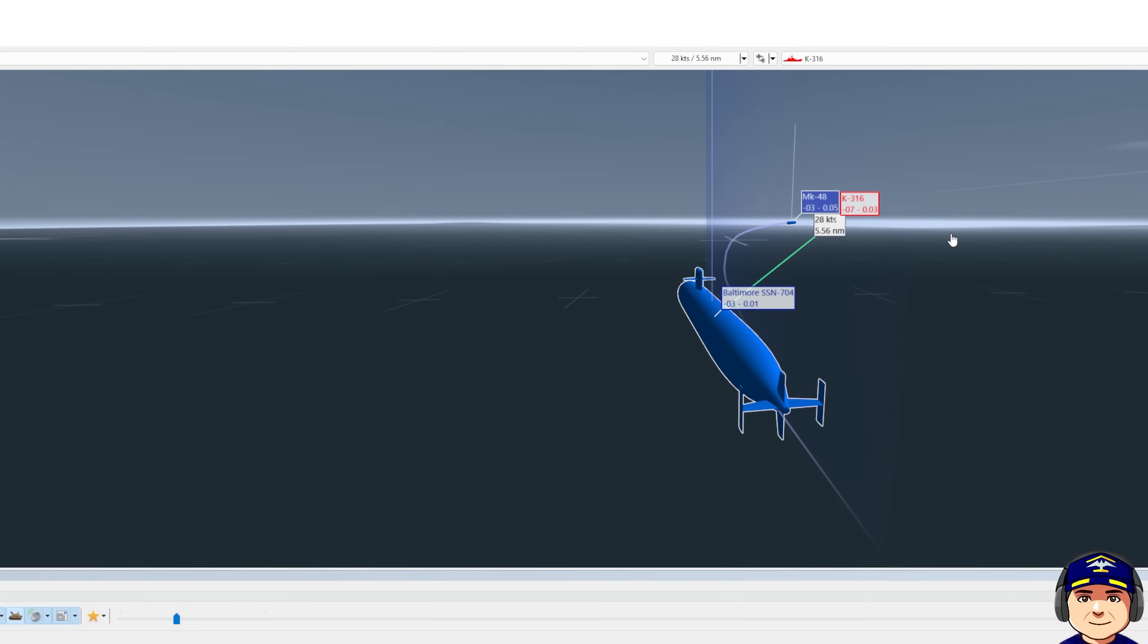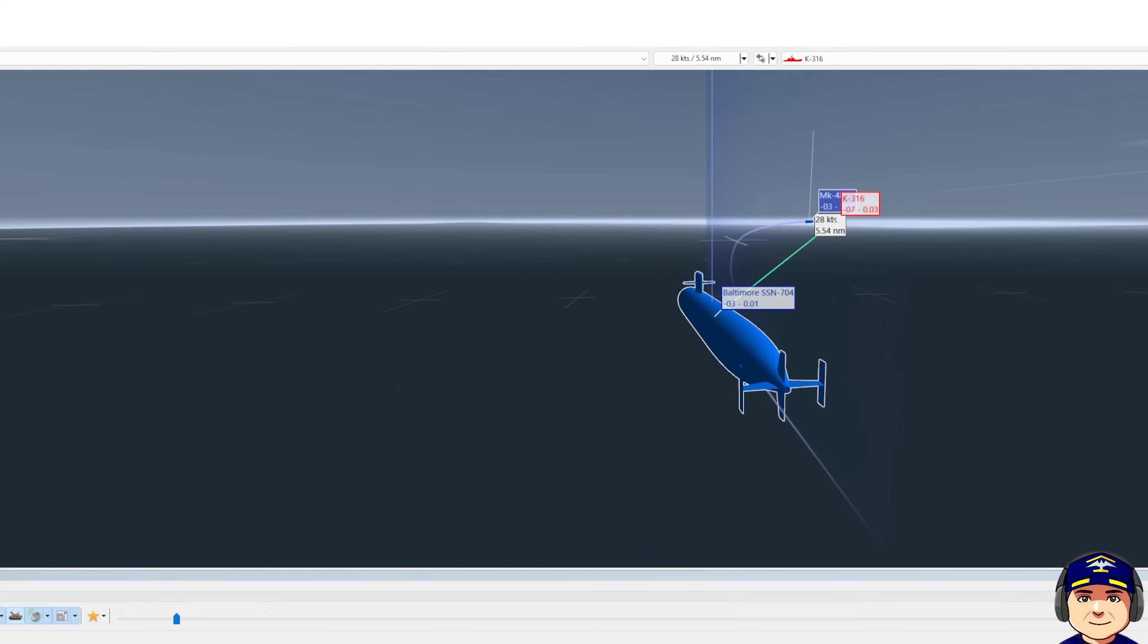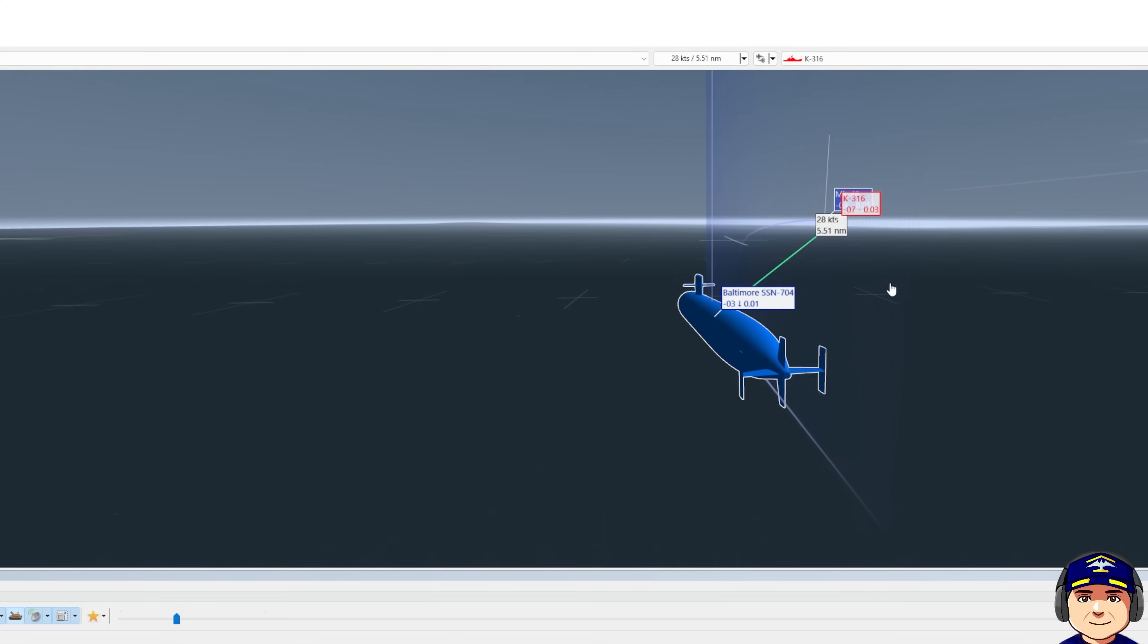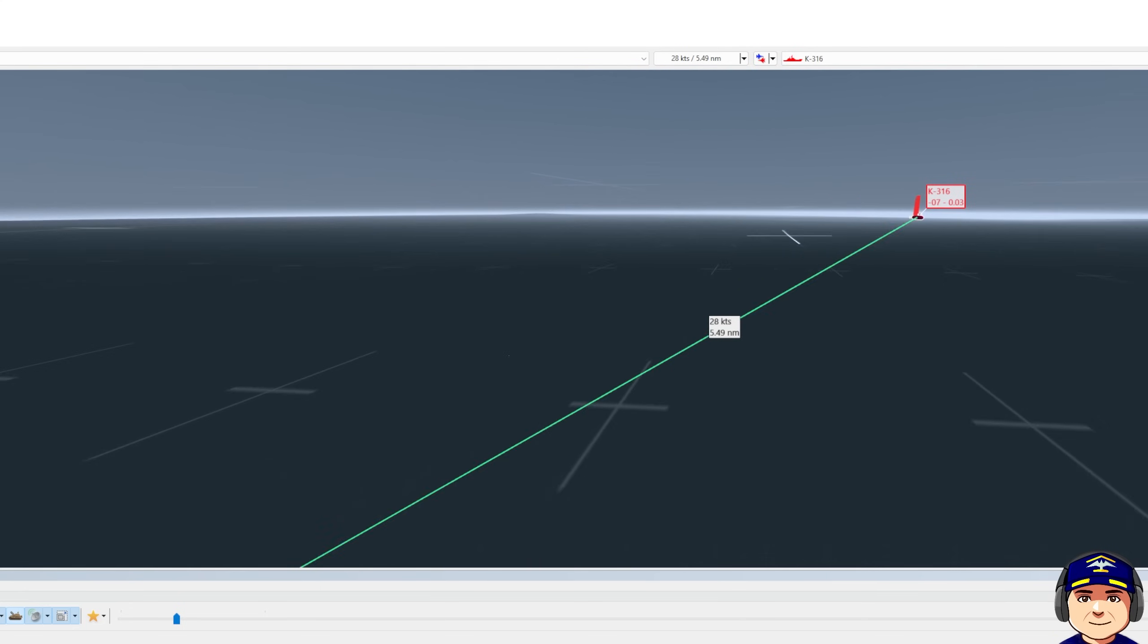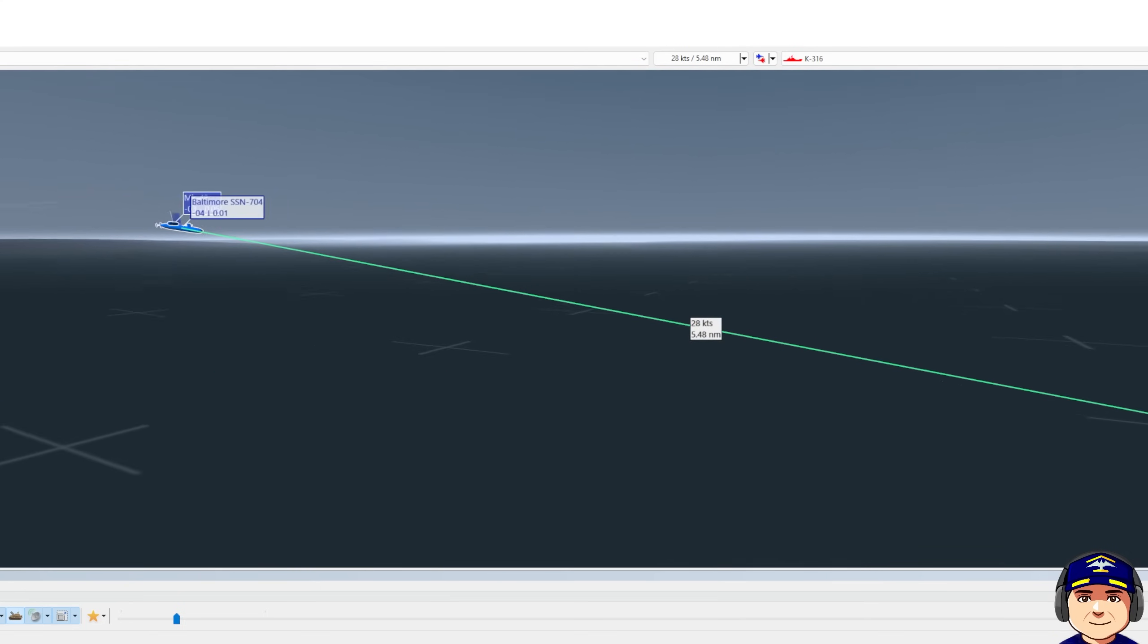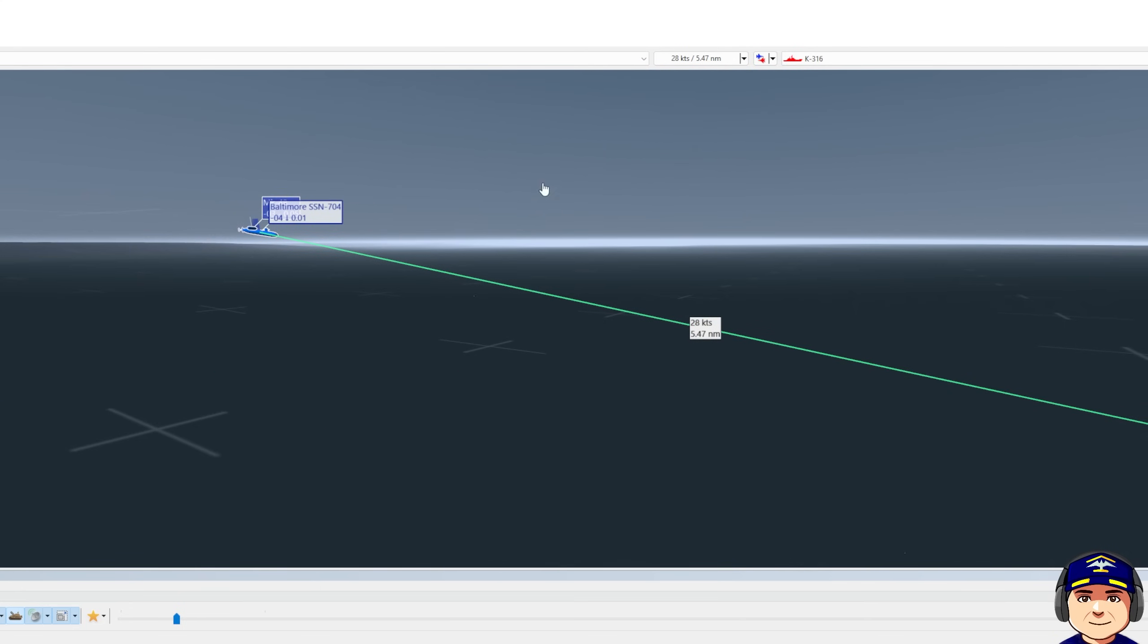The Mark 48 will have more than enough fuel at this range to close and kill the contact because he's back to 20 knots. And our weapon's coming in, we'll start tracking the weapon here.